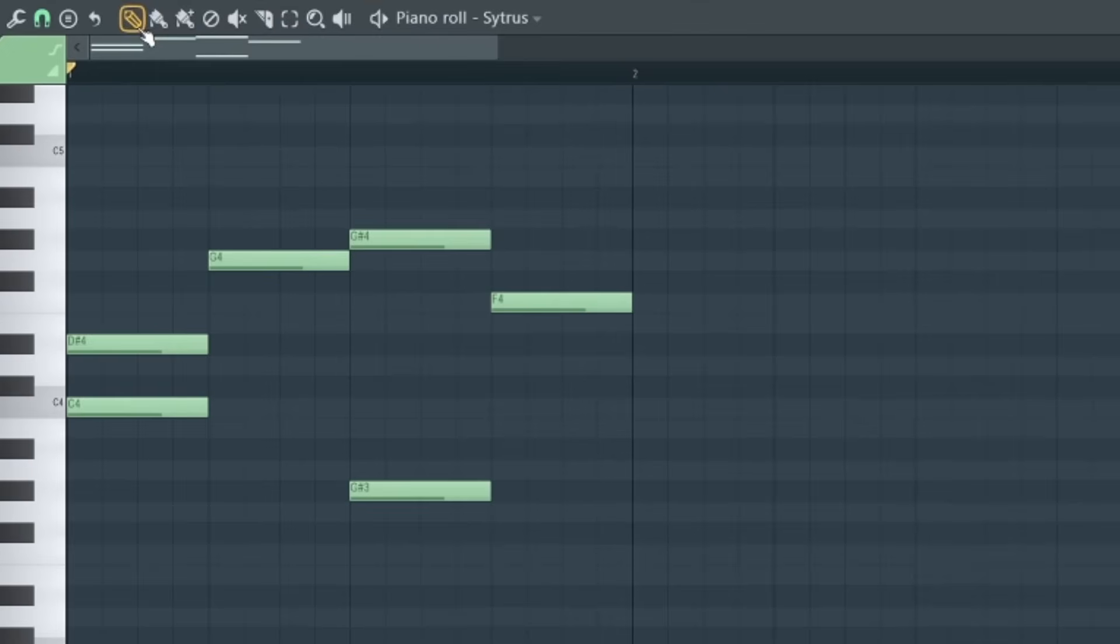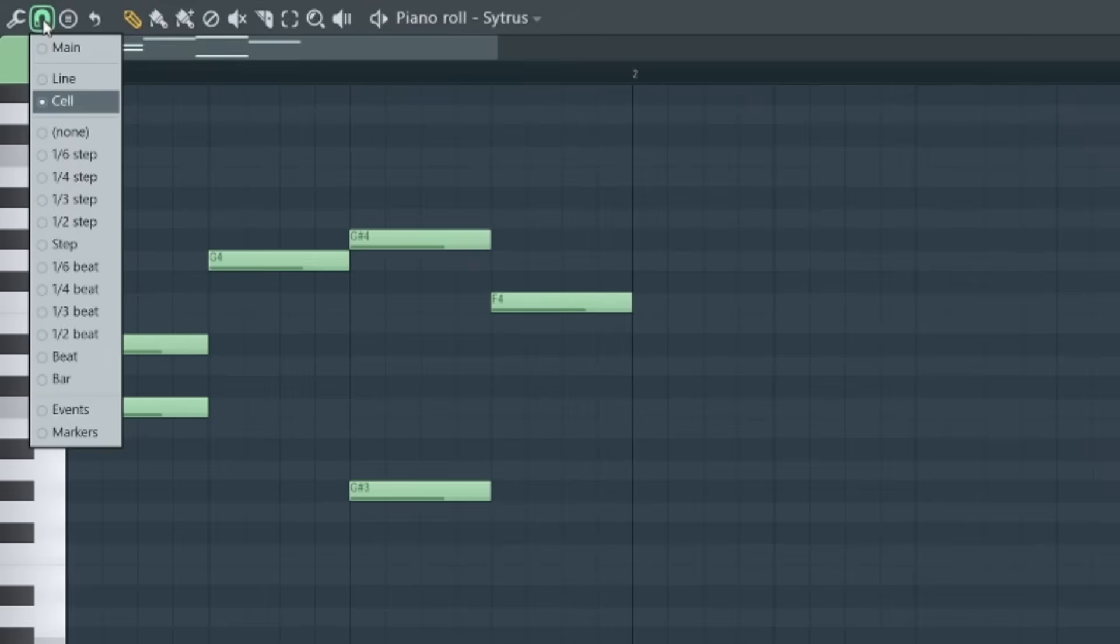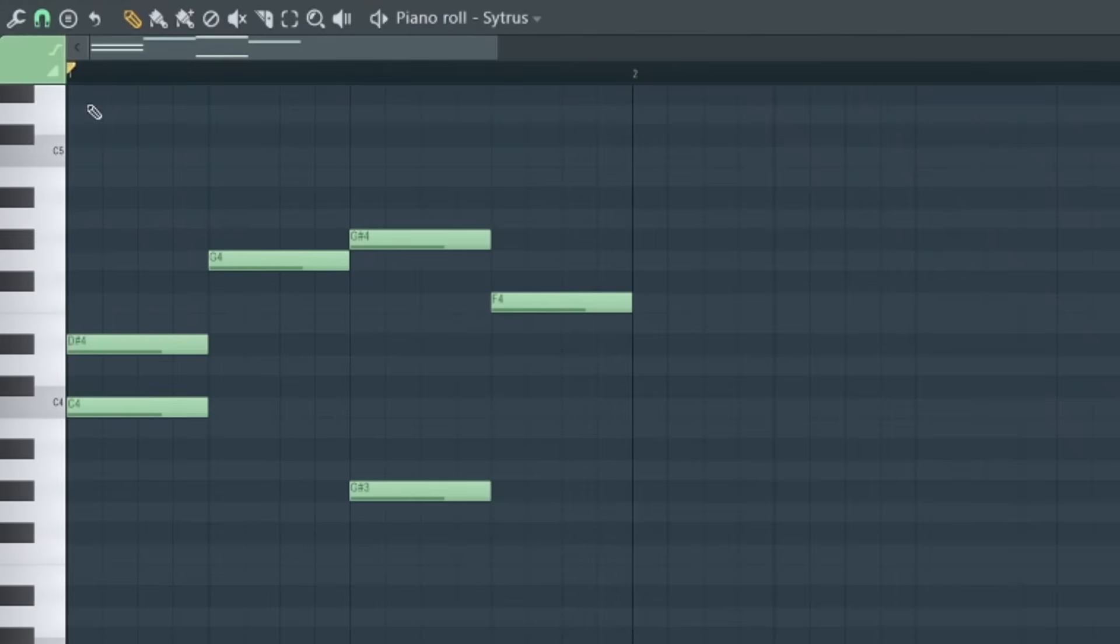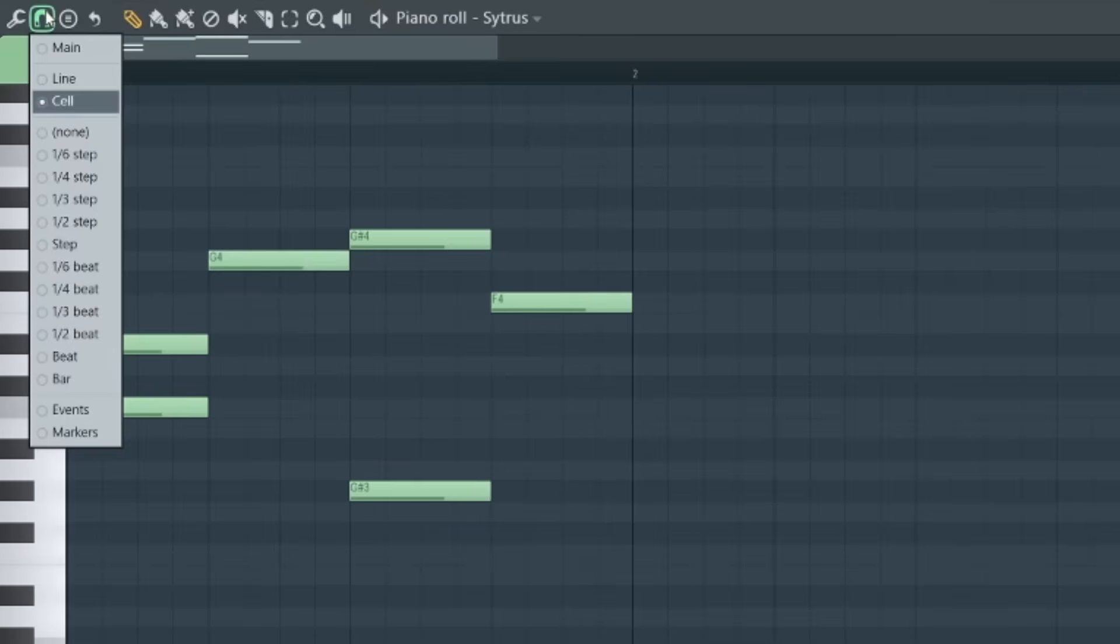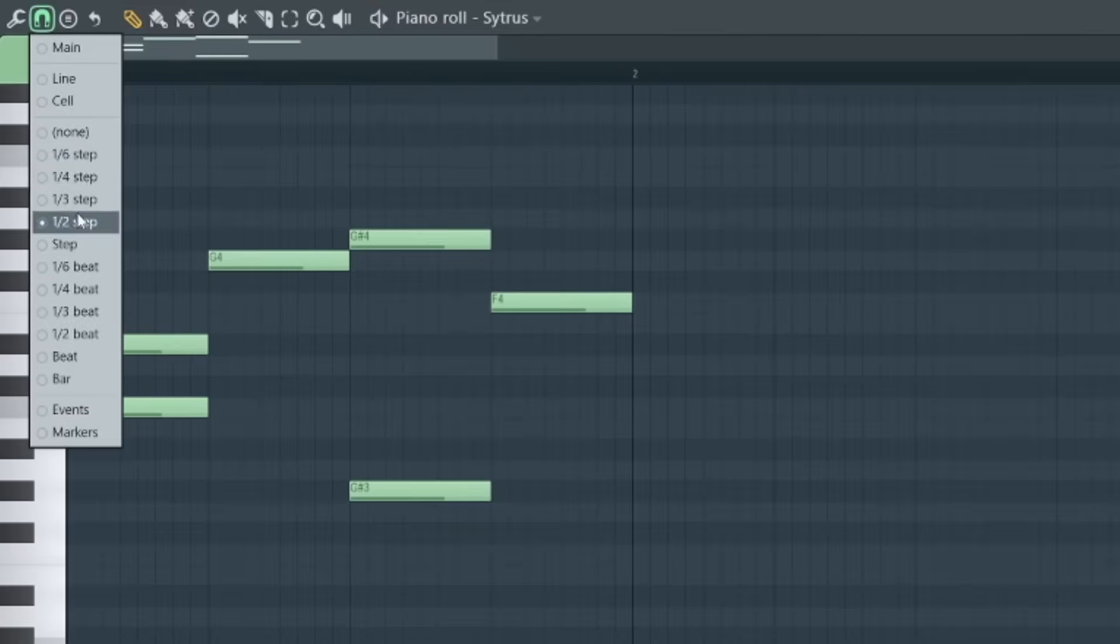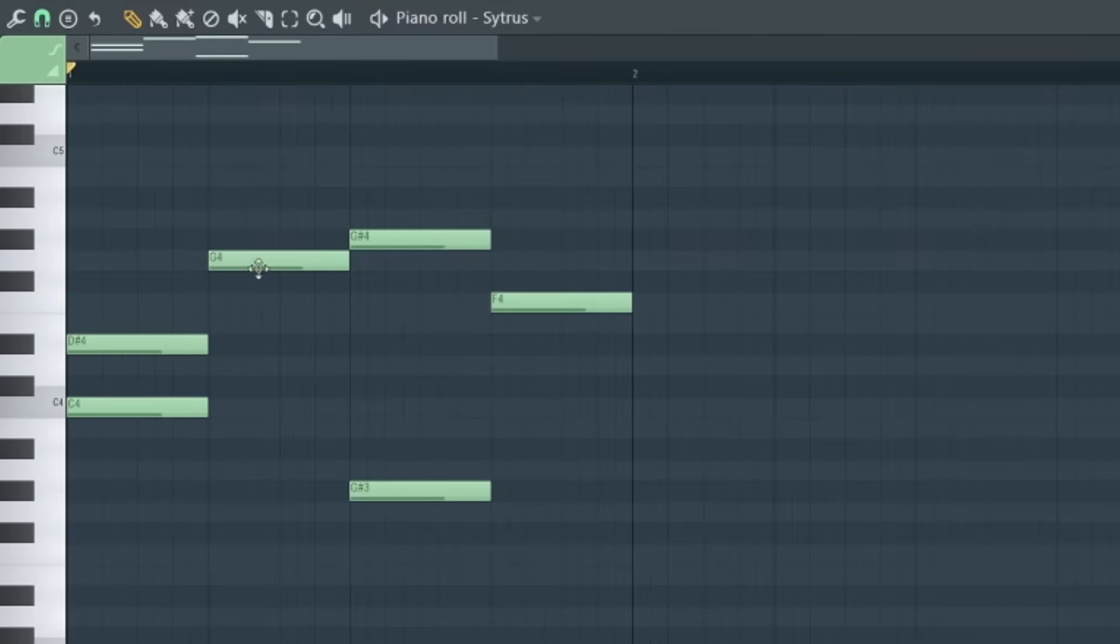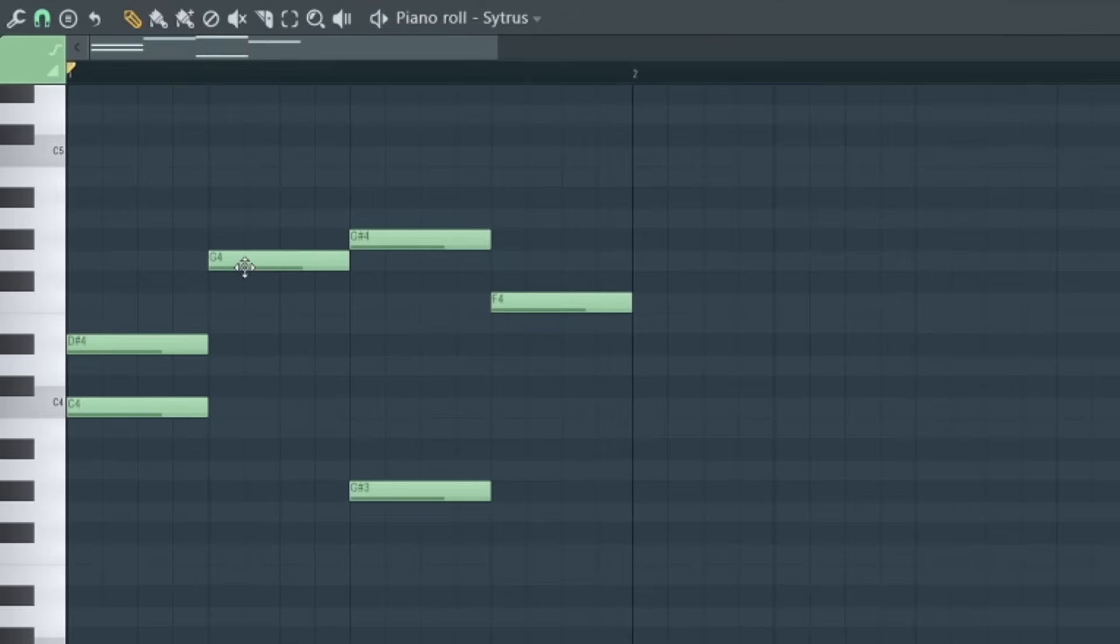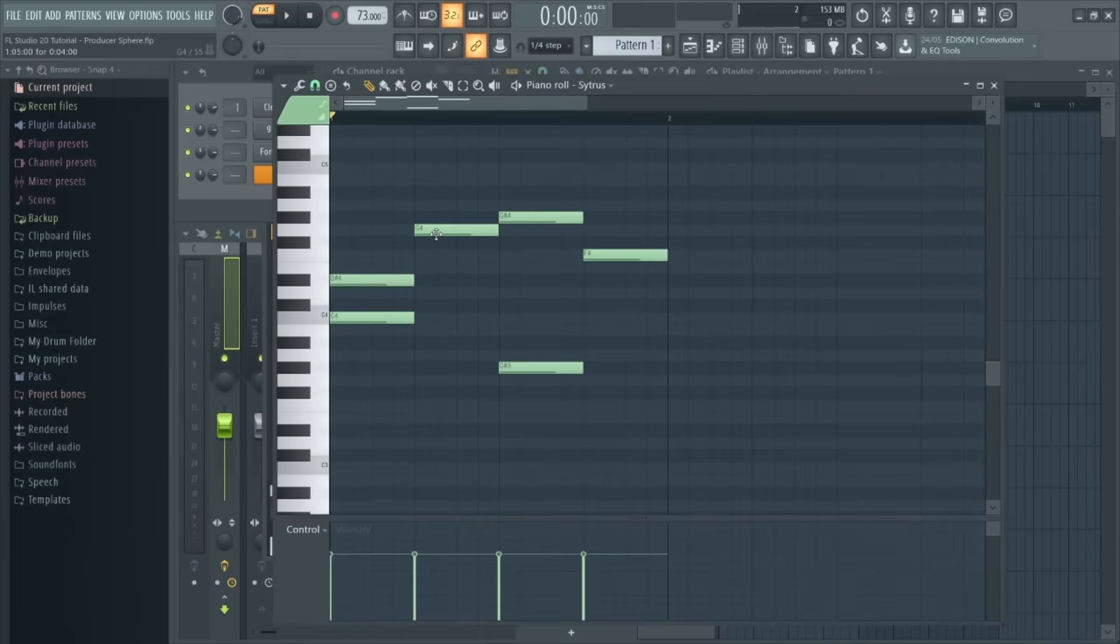Another really important feature is this magnet button up here. This lets you choose the behavior of the notes and whether they snap to certain points in the piano roll. For example, the default 'cell' option makes sure the notes snap to these vertical lines, whereas if we select 'half step' you can see it's snapping to each half beat, giving you a lot more control over the note. And if we select 'none,' the notes don't snap to anything and you can move them around freely. Okay, so at this point you might want to pause the video again to practice a little bit with the piano roll. Try experimenting with creating some basic melodies or chord sequences.